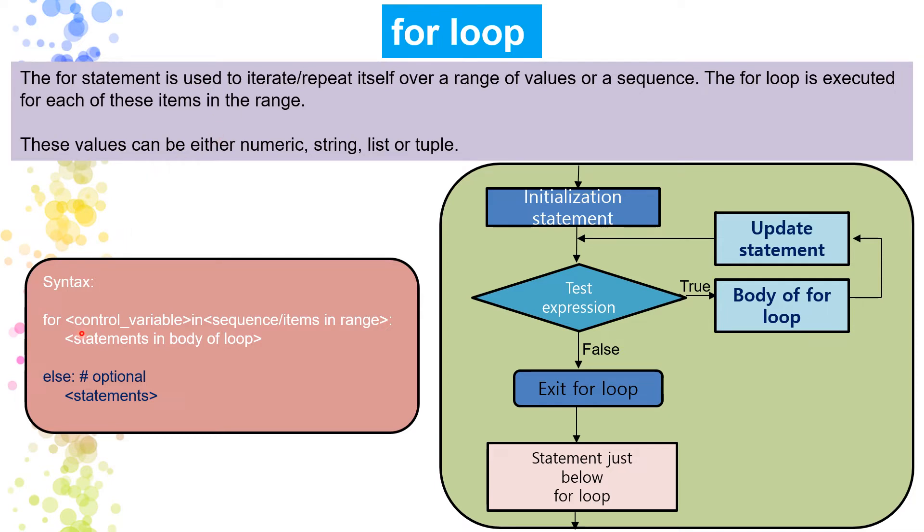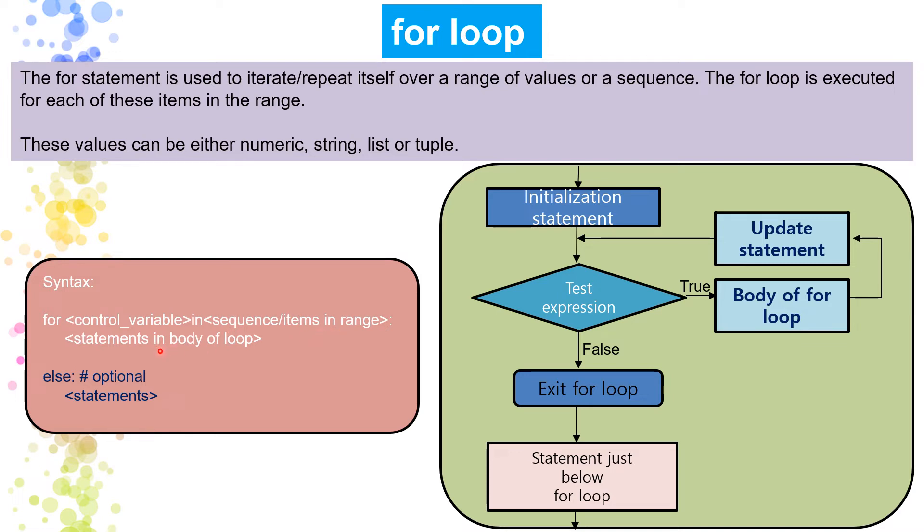So let's see here. I have the syntax also for loop. For then control variable, whatever it can be I, J, K, L, N, whatever the variable you want to take, then in function, in keyword and sequence of items in a range. Then after that the block, the print, whatever you want to print. And this else is optional. So this is a flow chart.